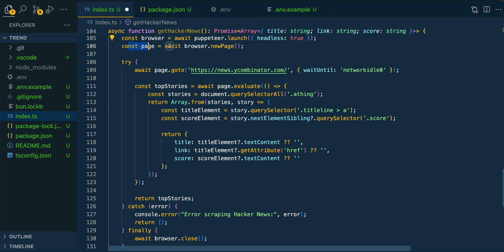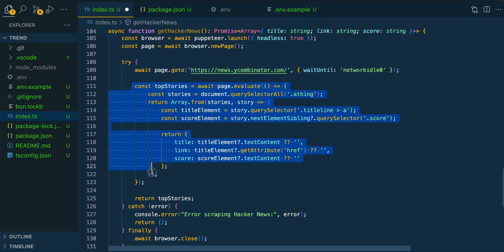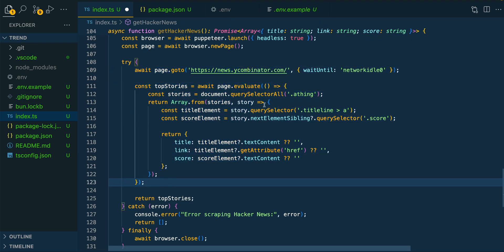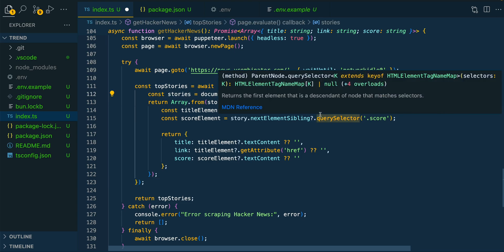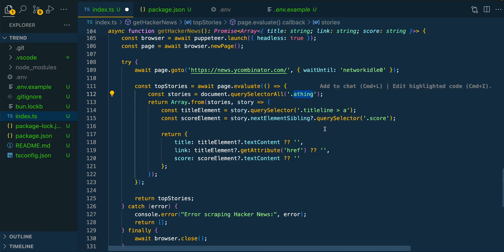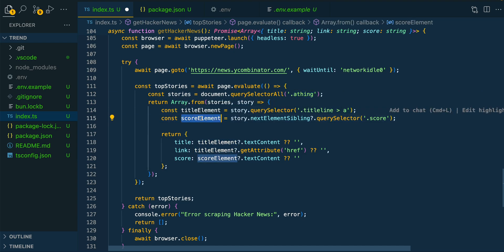From there, we're going to open up a new page. Then we're going to go to the website, and then what we're going to do is evaluate the page based on the different selectors that are on the page. This is going to be unique to the particular site that you're using. In this case, we're going to get an array of all of the different stories, and then we're going to extract the details that we want. So we're going to be getting the title element as well as the score element.